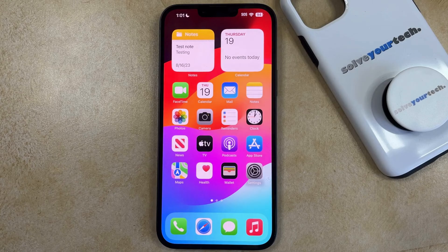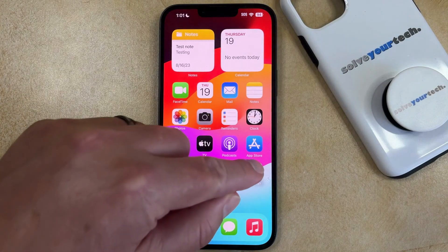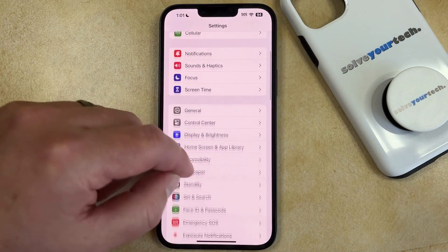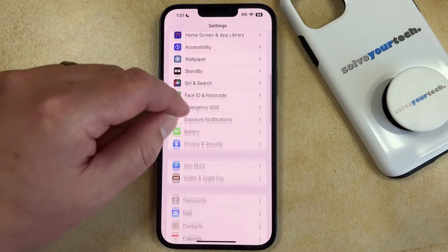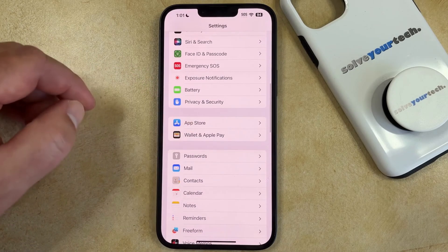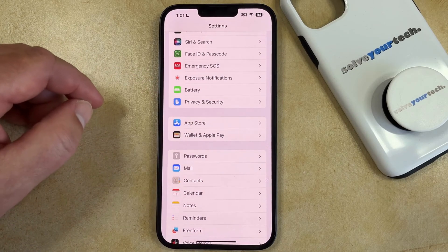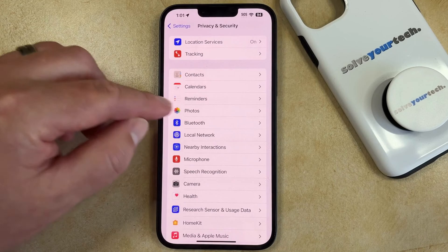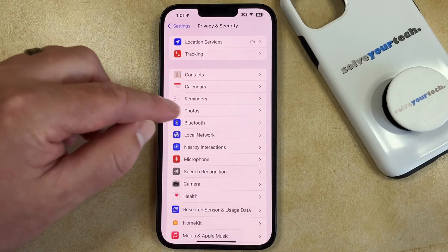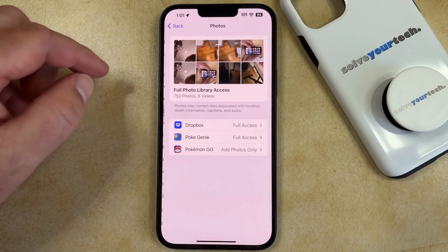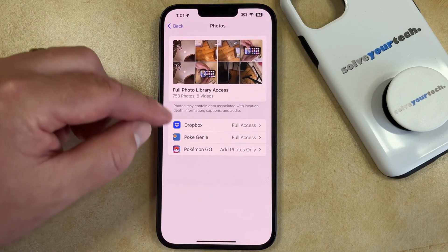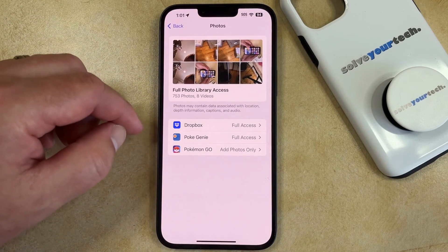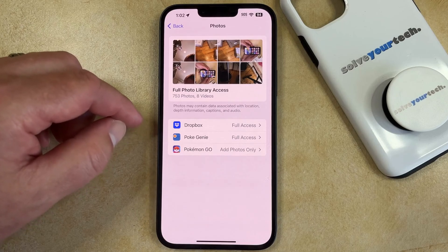You can find this information by opening Settings, scrolling down, and choosing Privacy and Security. You can then tap on the Photos option here, and here you'll see the apps that currently have access to your photos.